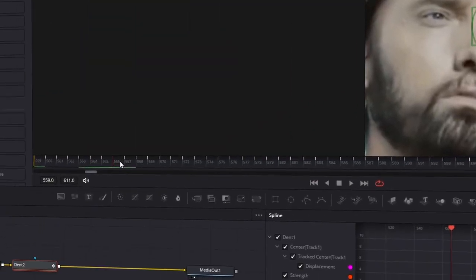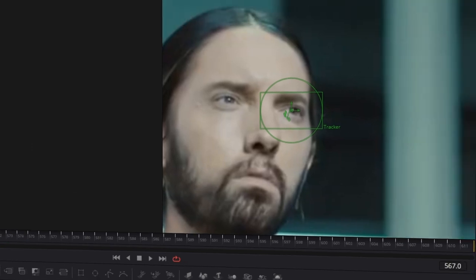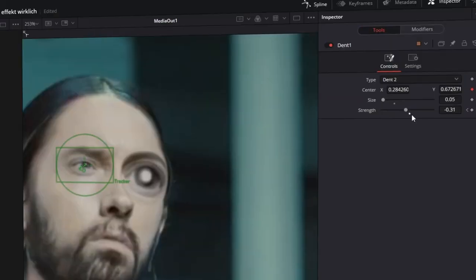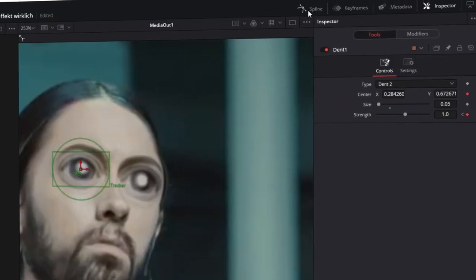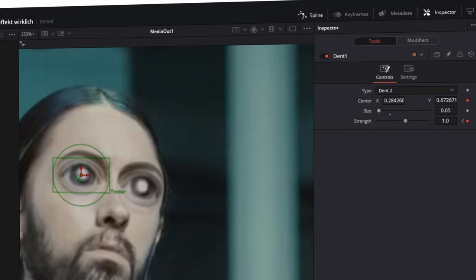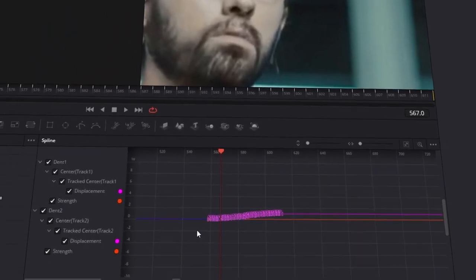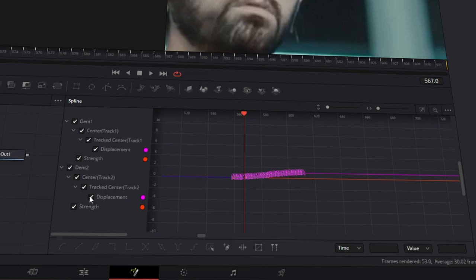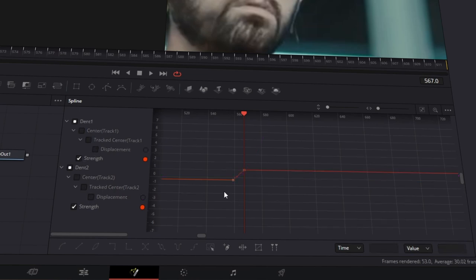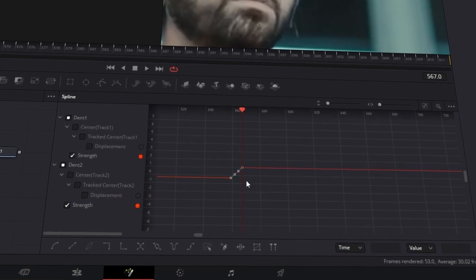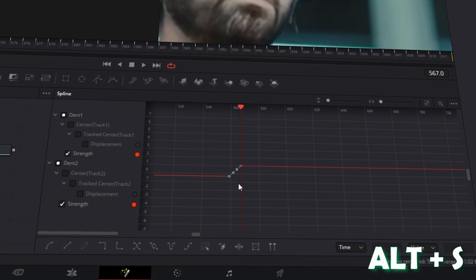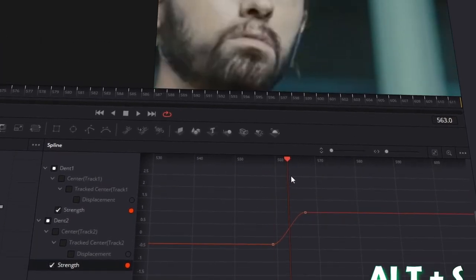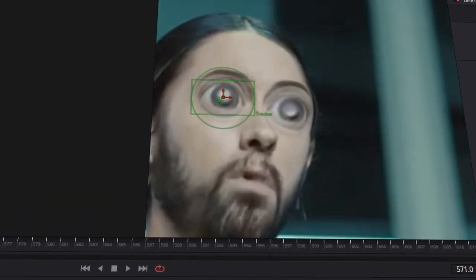Go about 8 frames forward and change the strength to 1. Click on the spline tab here. And here you can see all of the animations, but we only need the strength animation, and that's why we uncheck all the other animations. Now you have to mark this animation and press Alt and S at the same time. Now the animation is smooth looking.